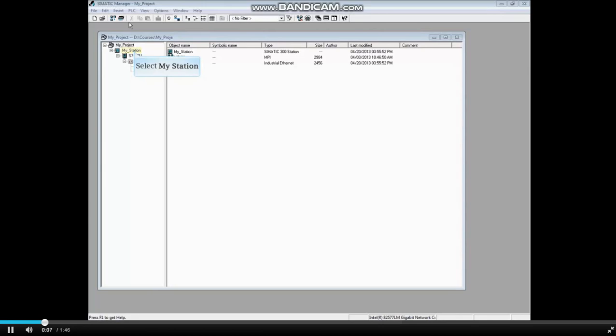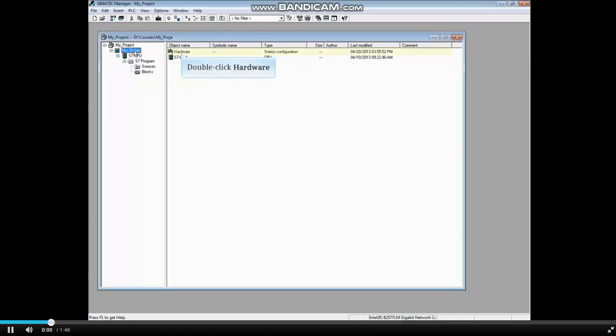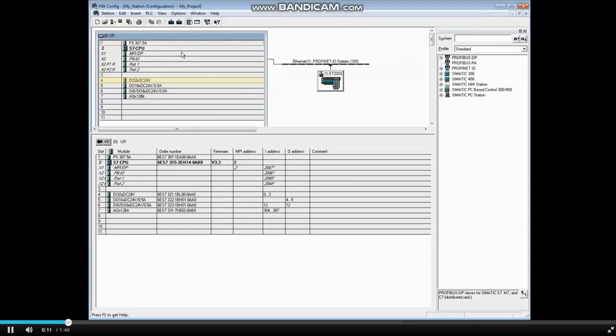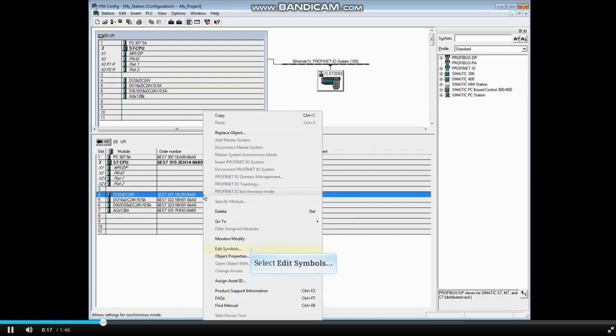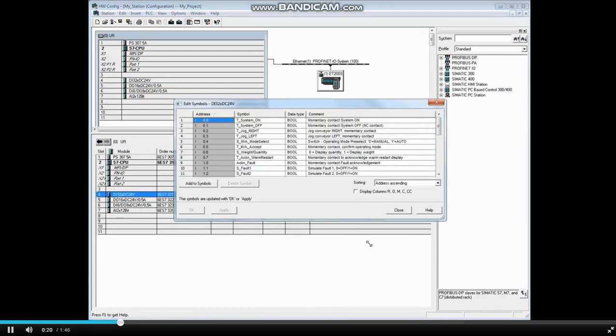Select your station and double-click hardware. Right-click on a module in the top window or in the bottom window. Select edit symbols. Resize the window as necessary.